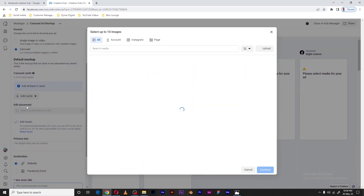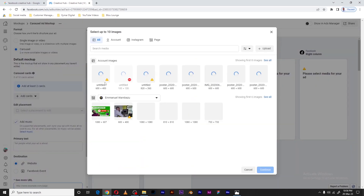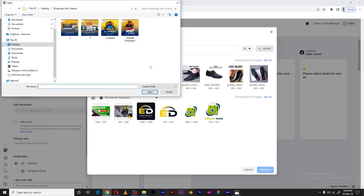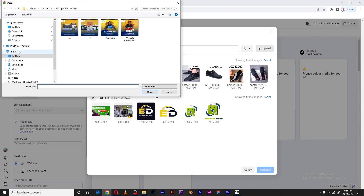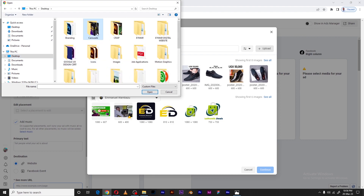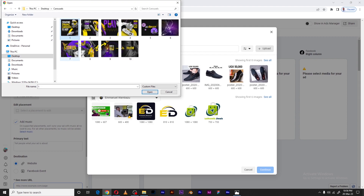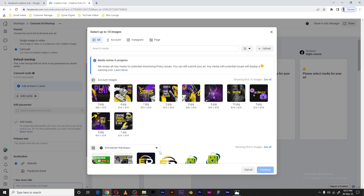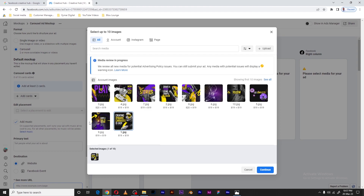We need to add cards or images for the carousel. I'll select 'Add Cards' — image cards. I'll be directed to my ad account where there are some images already. I can use those or upload new ones, which is exactly what I'm going to do. I have some images here for the carousel, so let me select them and upload them.